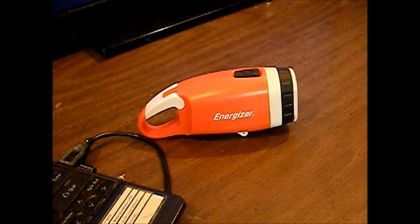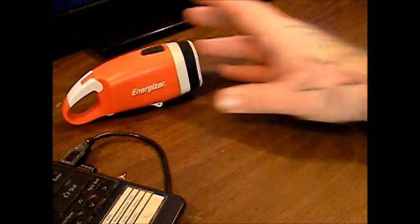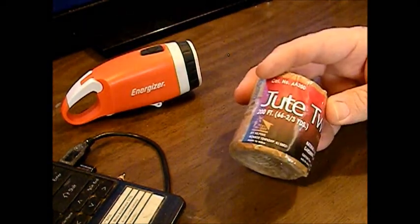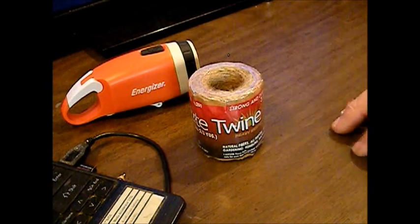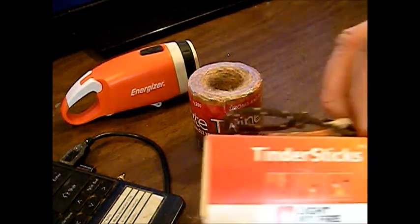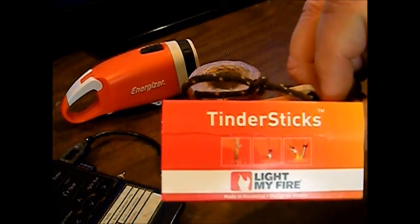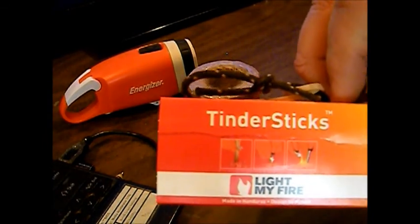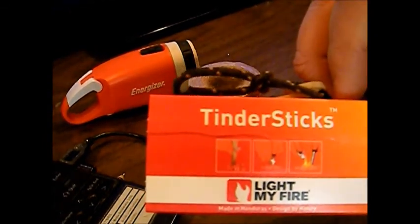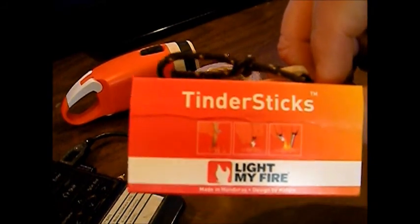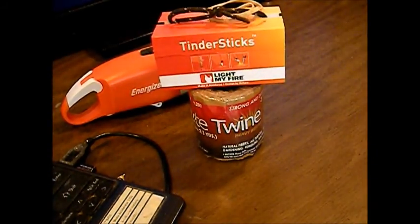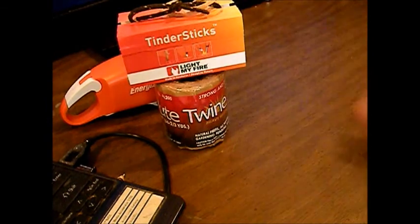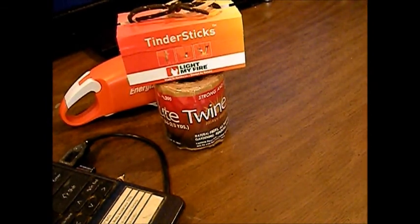We have some reviews on fire starters that we're going to be doing. We're going to test out some Jute Twine and the Light My Fire Tender Sticks. They say 80% resin, I'm thinking more like 40-50% resin, but we're going to test them out and see how well they work. Those will all probably be in the same video.